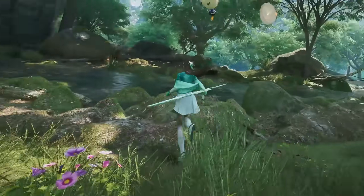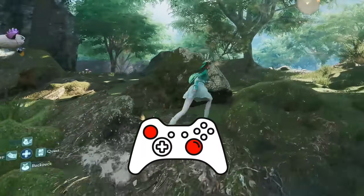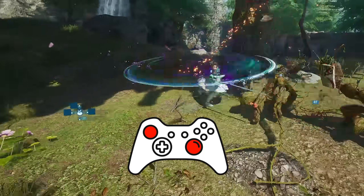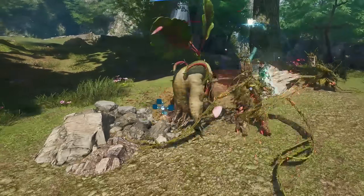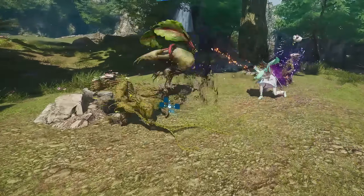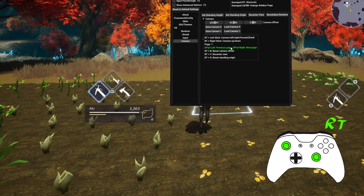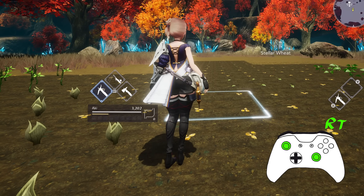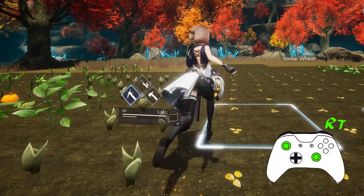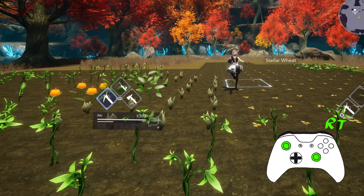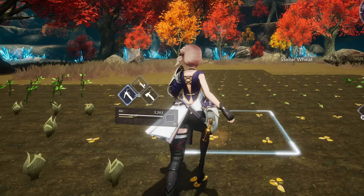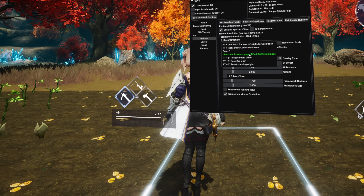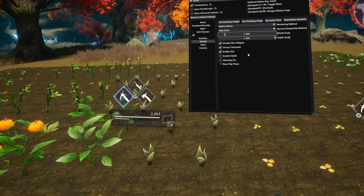You may want to start with some basic UEVR quick controls. To open and close the menu, you can press both sticks in on the gamepad or the touch controllers. Alternatively on keyboard it's Insert, and you can change these shortcuts as you wish. To find a more comfortable camera angle, you can hold down the right trigger on a gamepad or touch controller and use the sticks to navigate in 3D space to a new position.